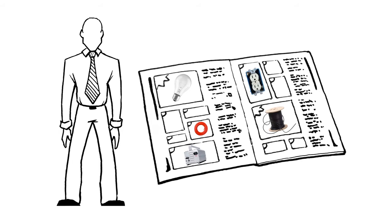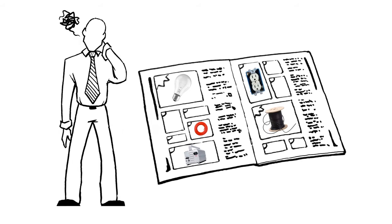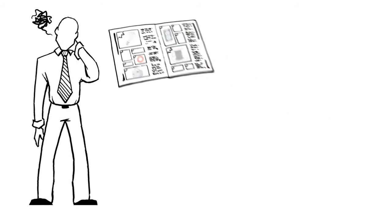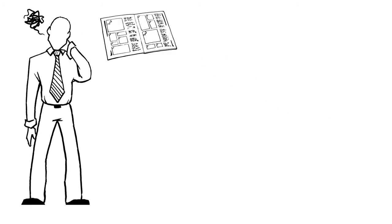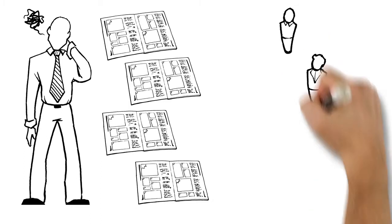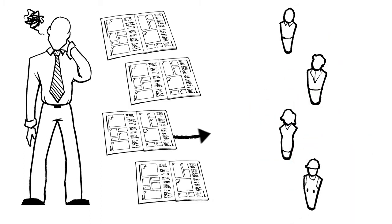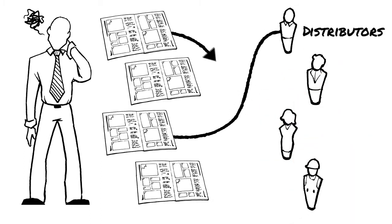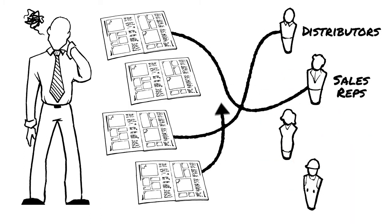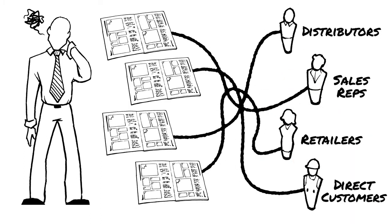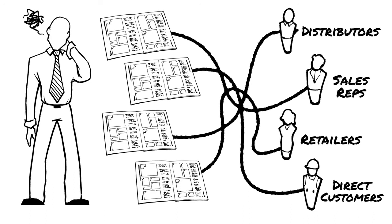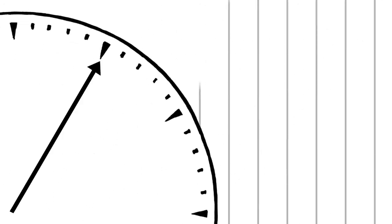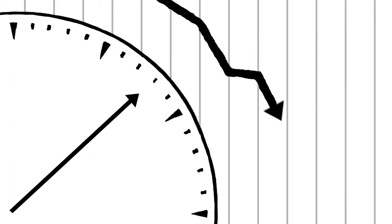Bob has been agonizing about the time and cost of developing multiple catalogs that will serve the unique needs of his distributors, sales reps, retailers, and direct customers. The worst part is he knows he's losing sales every minute the catalog is delayed.